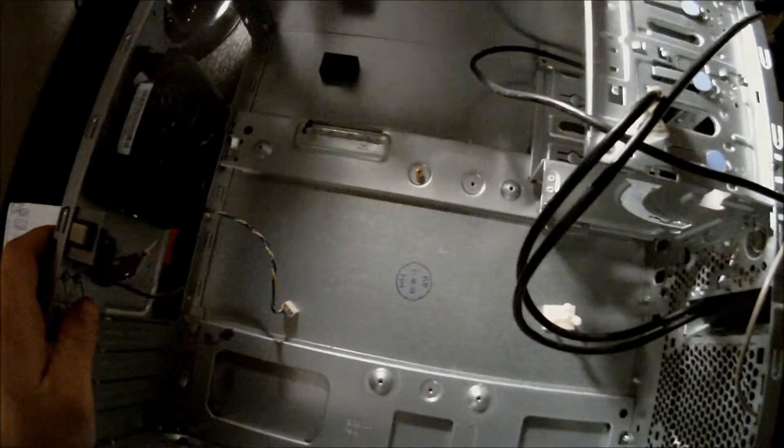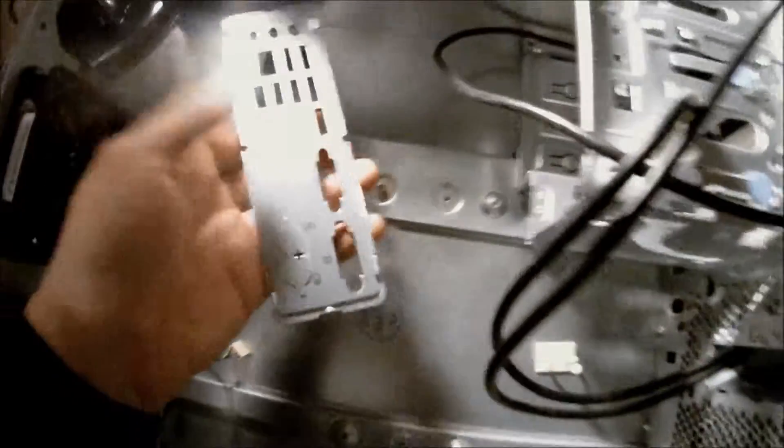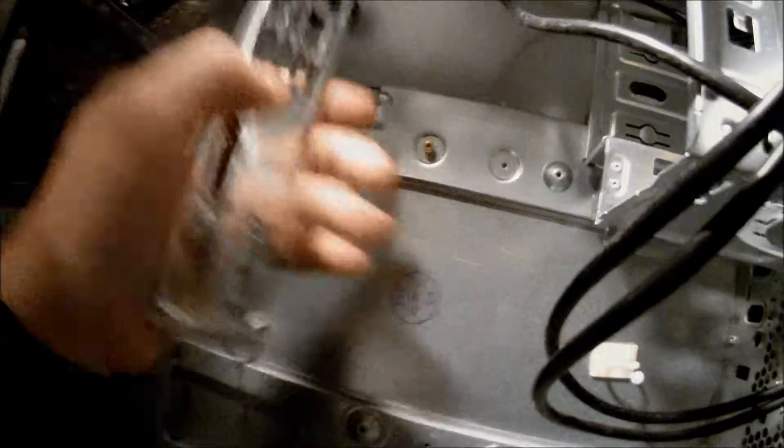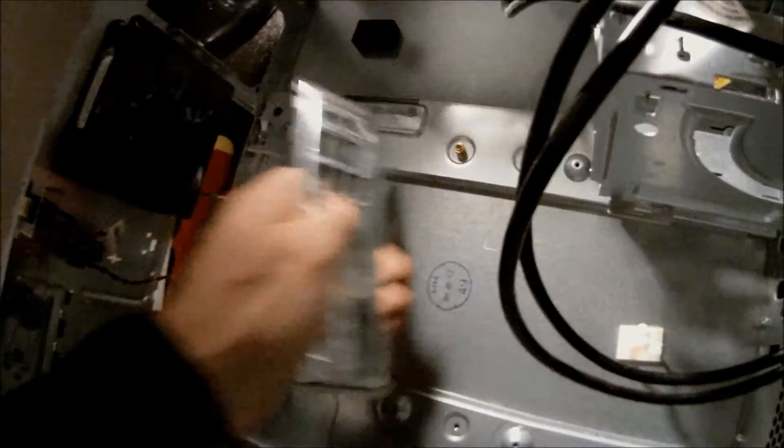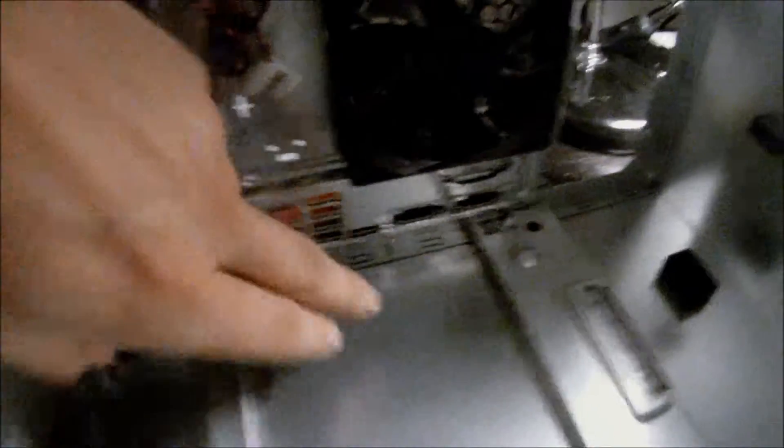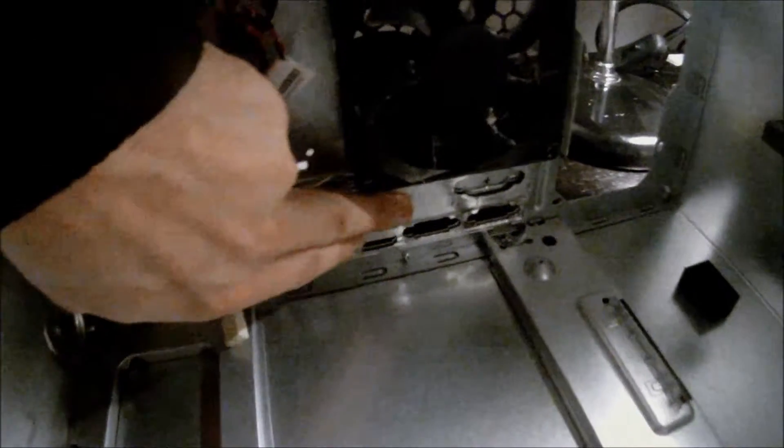Now, let's put the motherboard in the case. The first thing you're going to want to do is take your I/O shield and install it. It usually goes somewhere around here. Alright, now our I/O shield is installed.